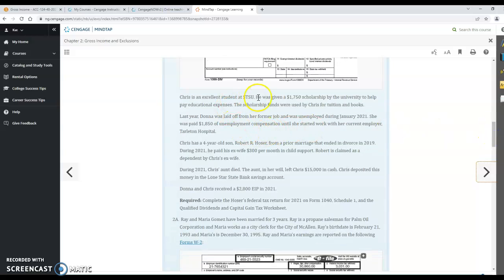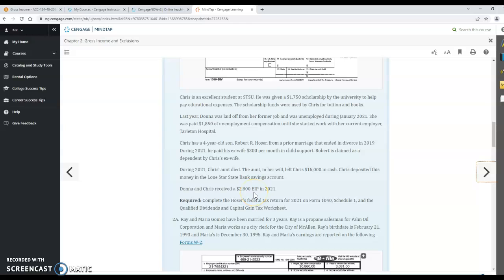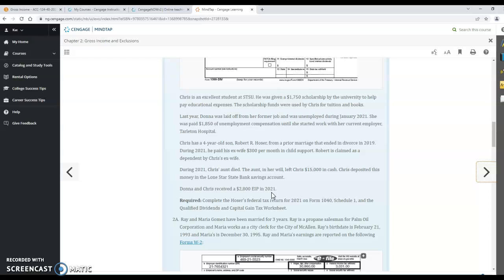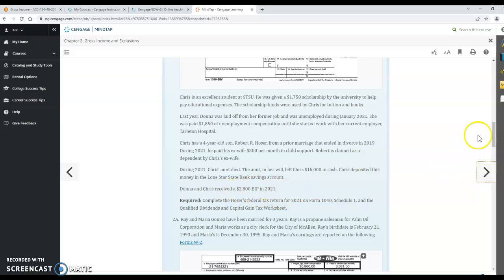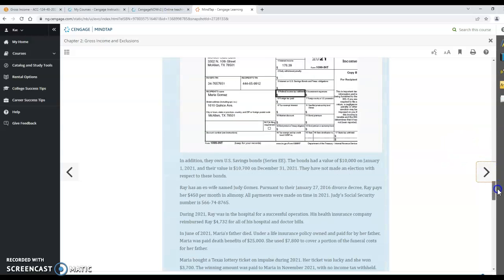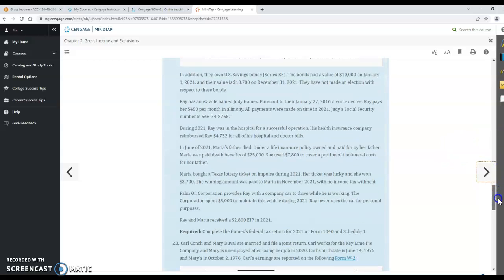They give you some additional information down here and they finalize it by telling you that Donna and Chris received a $2,800 EIP in 2021. This EIP is the stimulus check. So each Donna and Chris must have received $1,400 and you have to determine was that all they should have received? If they should have received more than $2,800 for the two of them, then you need to use line 30 in your tax return to show the extra that they should have gotten. If that's everything they should have gotten, then you don't put anything on line 30 of the tax return. And then you would go on down into the next one.